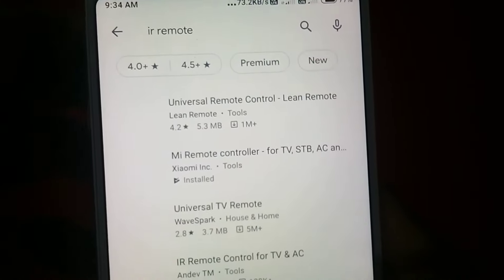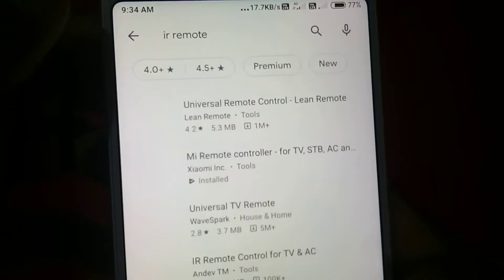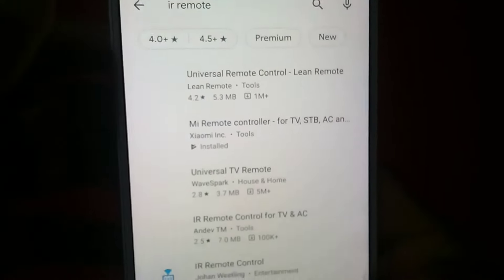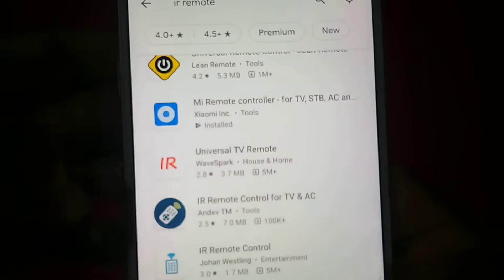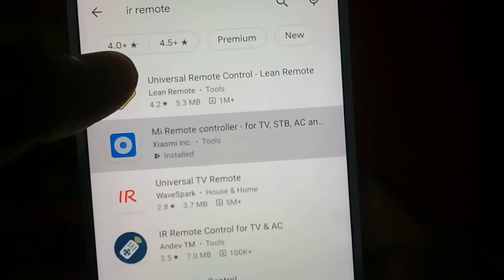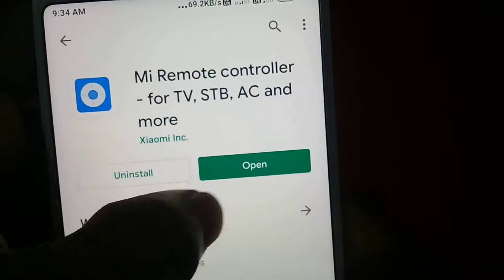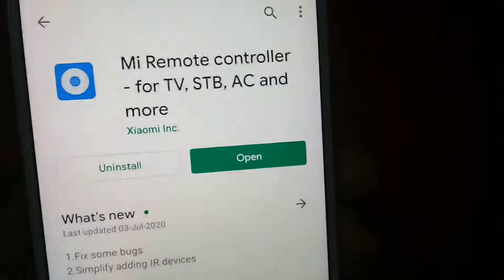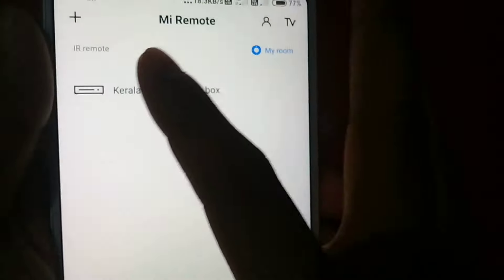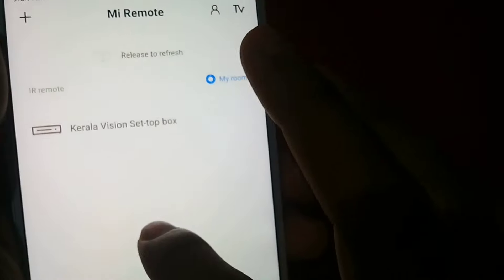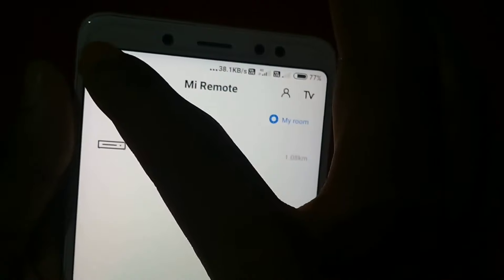Mi Remote Controller — because if I have a Mi phone or Redmi phone, I will open it and show you the interface. Let me show you. This is the Mi Box TV.